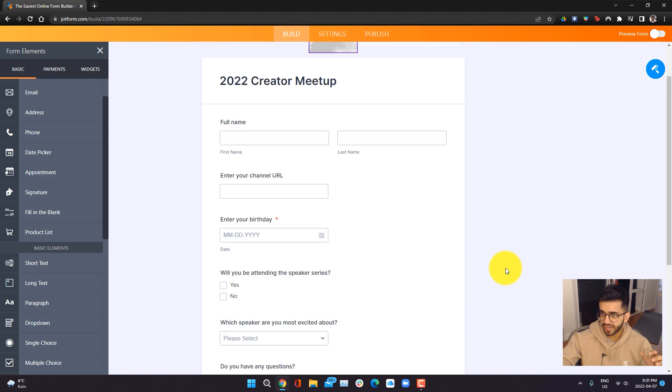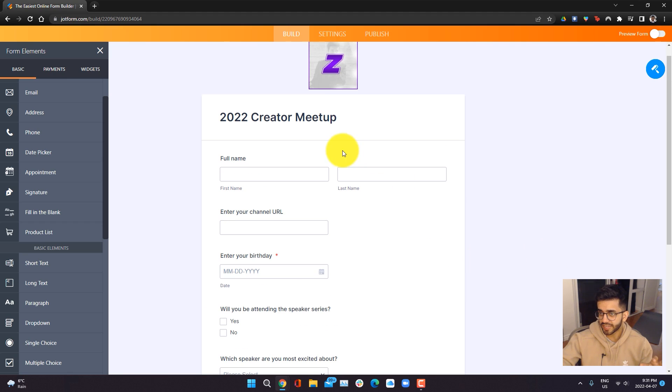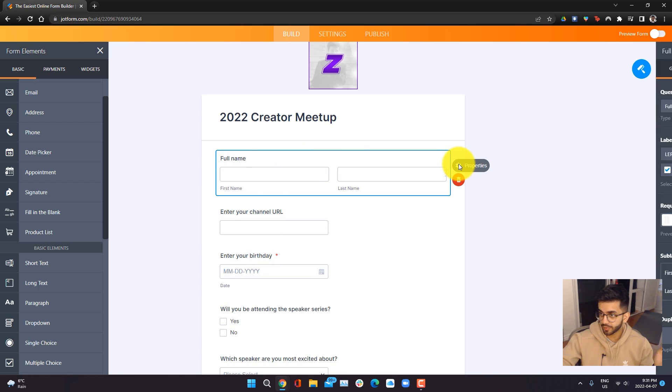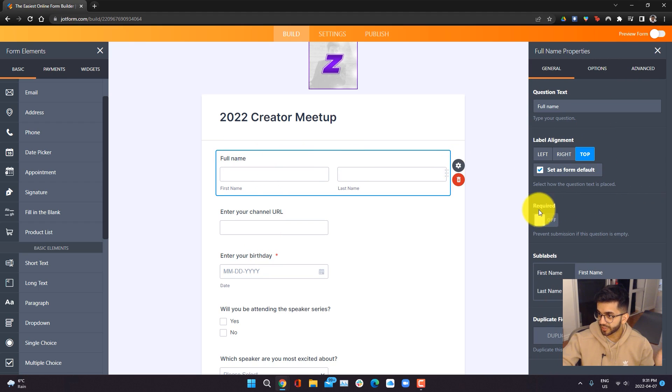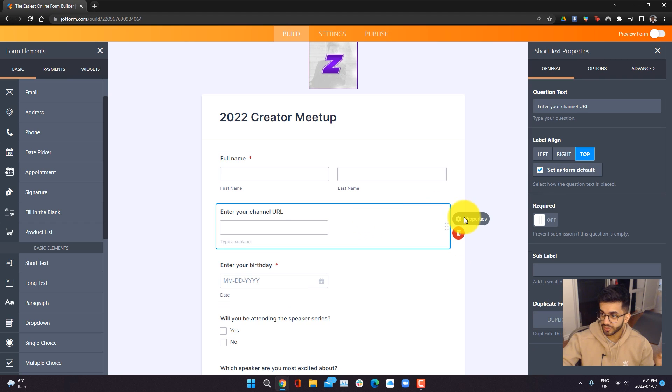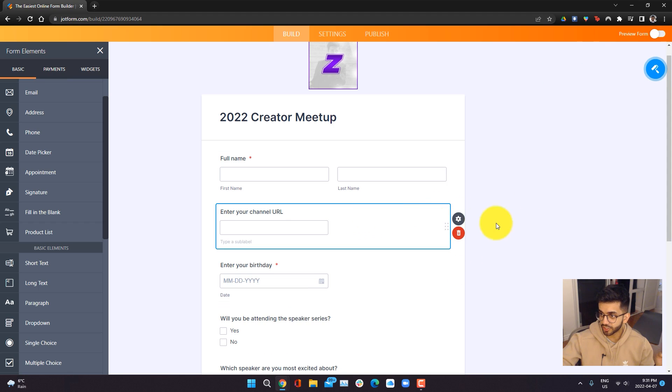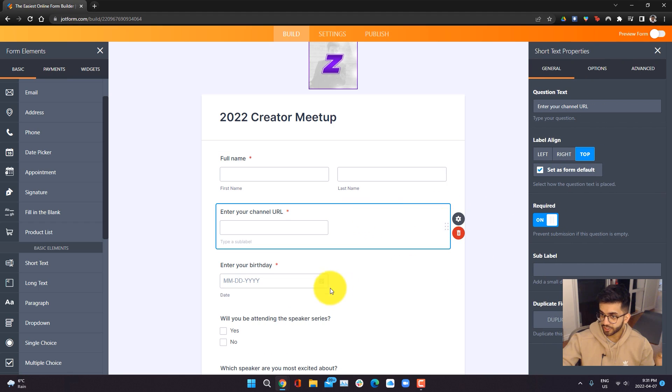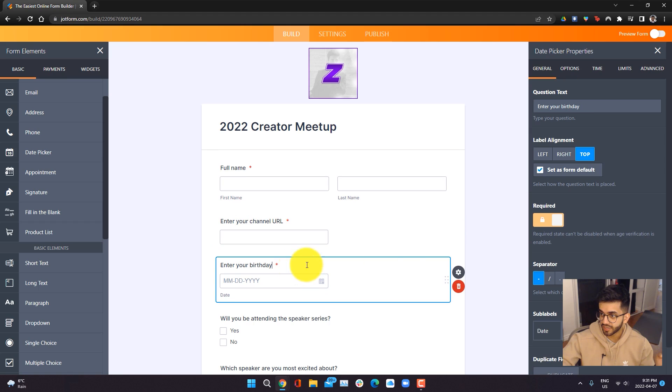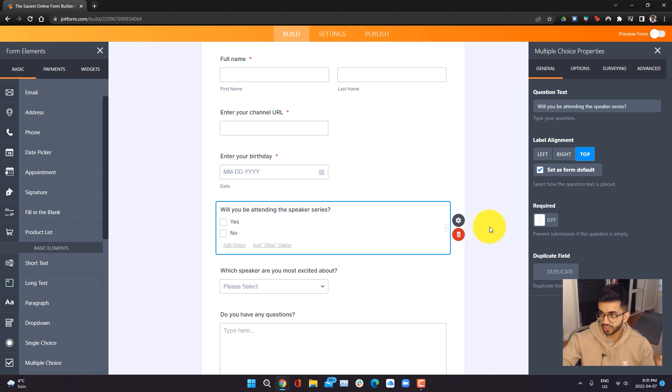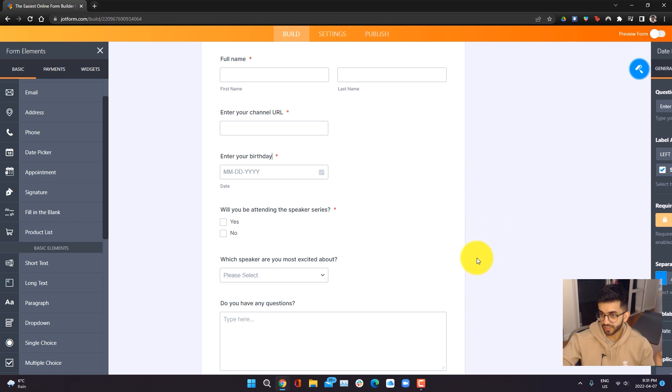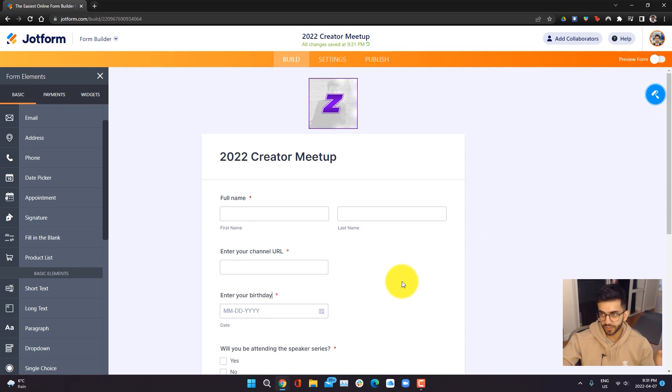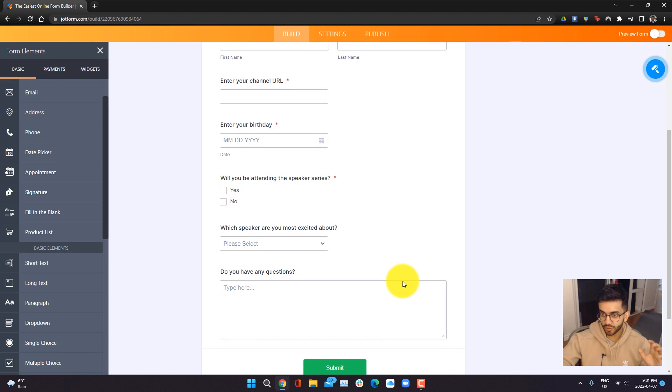The next thing we're going to do is make some of these questions mandatory to fill out. So I'm going to go into full name, go into properties, and then over here where it says required, I'm going to check it on. I'm going to do the same thing for the channel URL and just turn that on. Same thing for the birthday. That's already on. And then the speaker series question, I will also have it be mandatory like so, but the rest of them can be optional. So these questions look good to me.